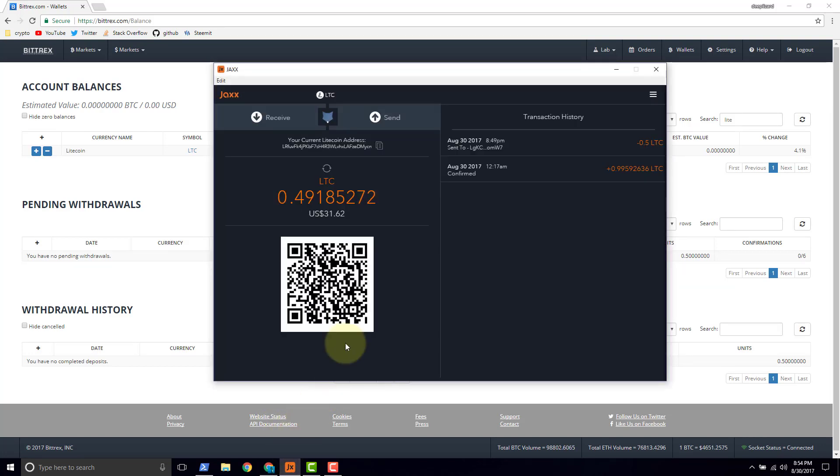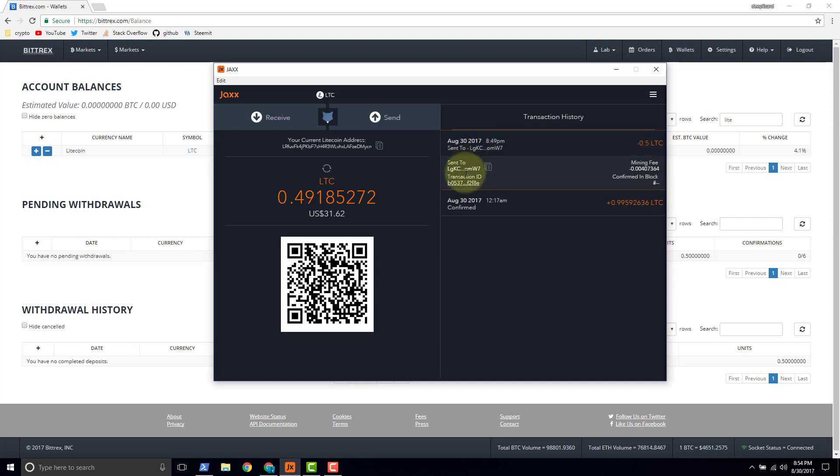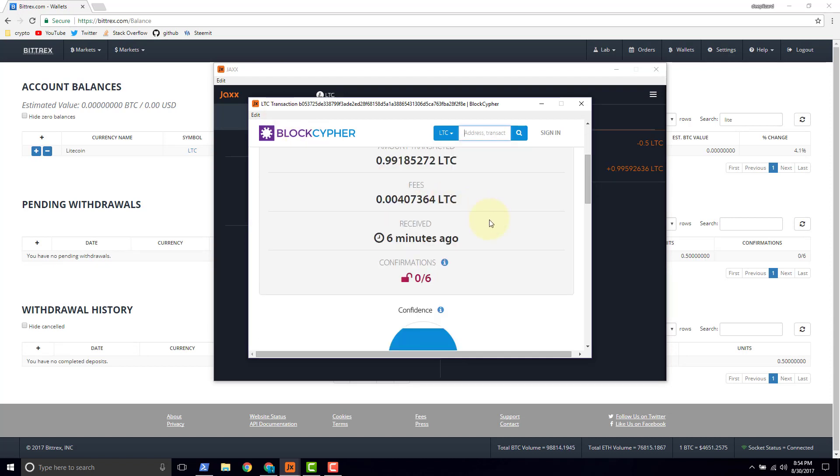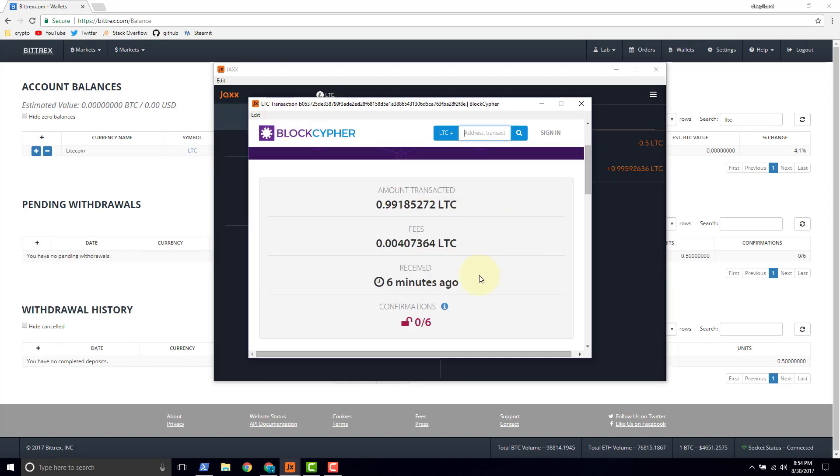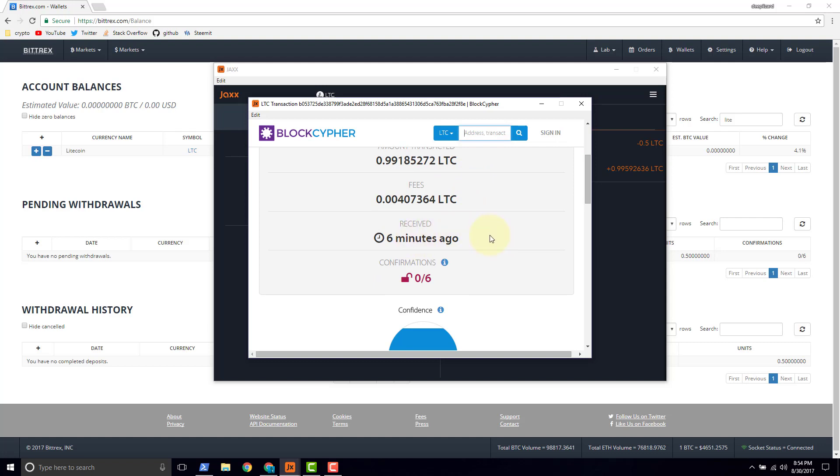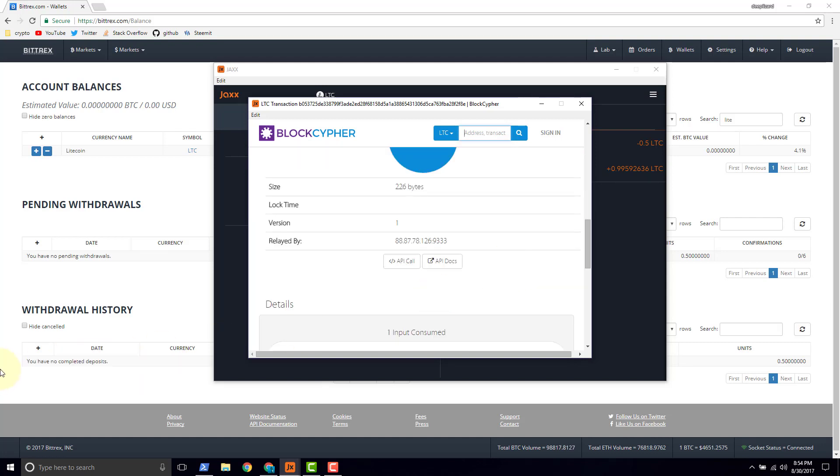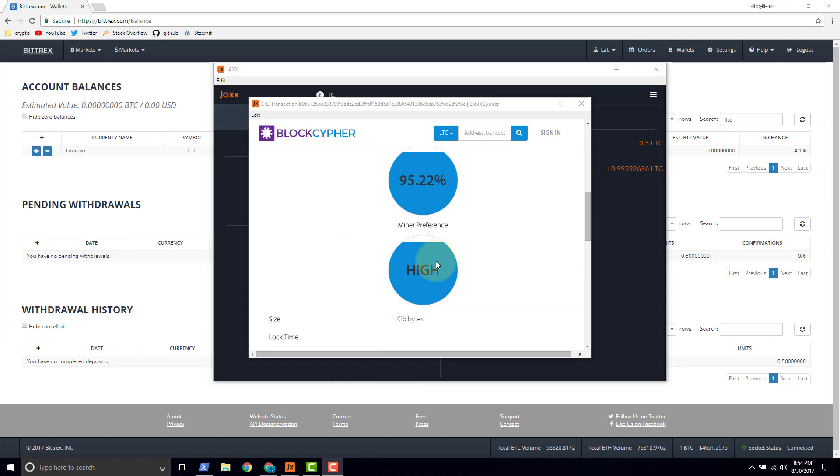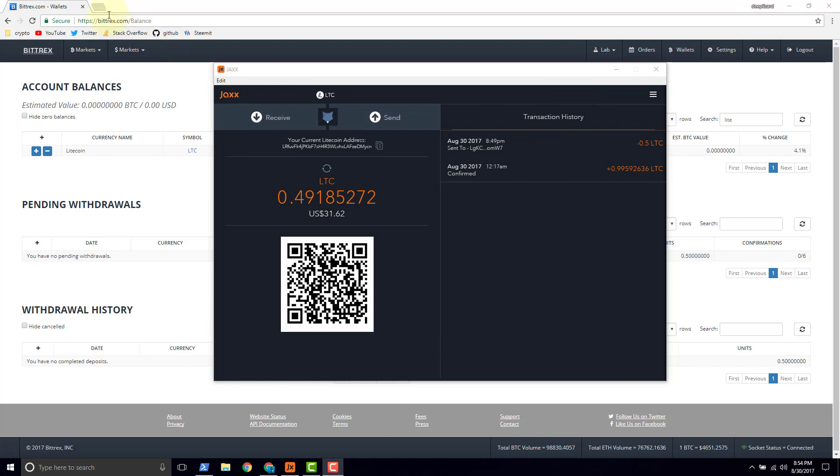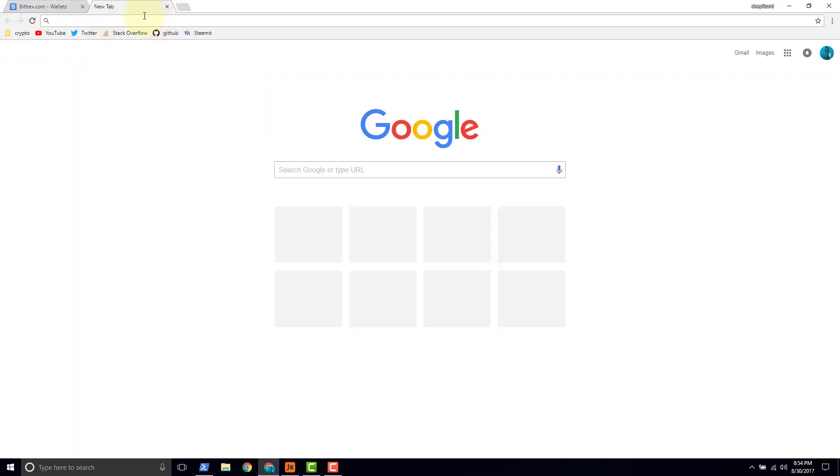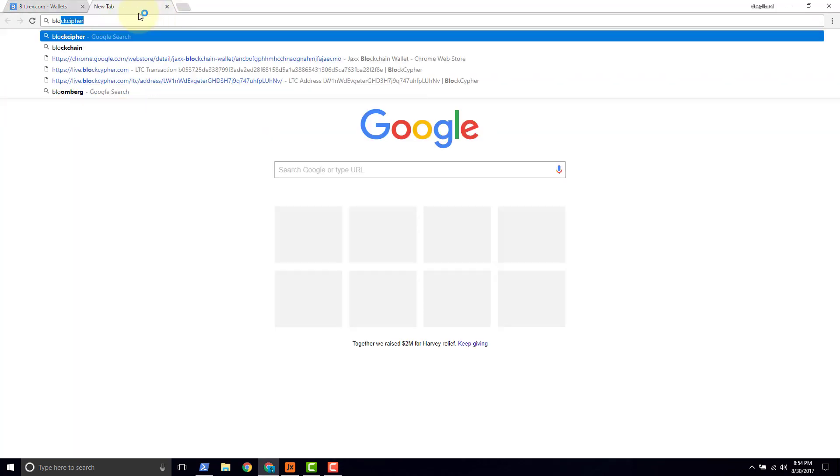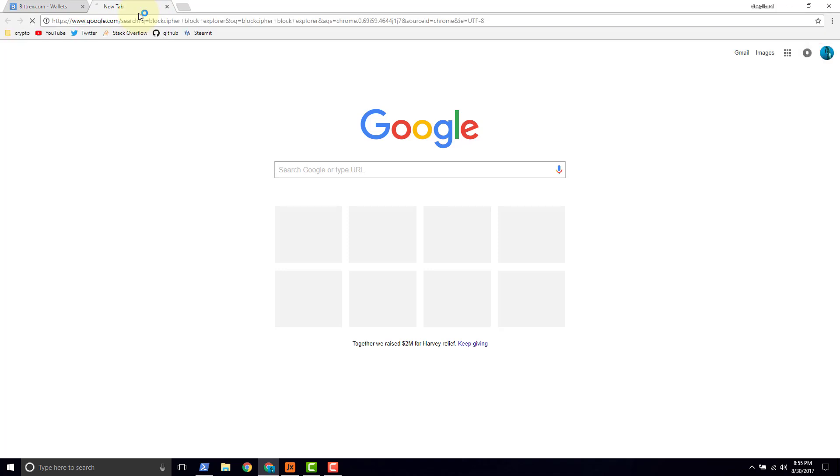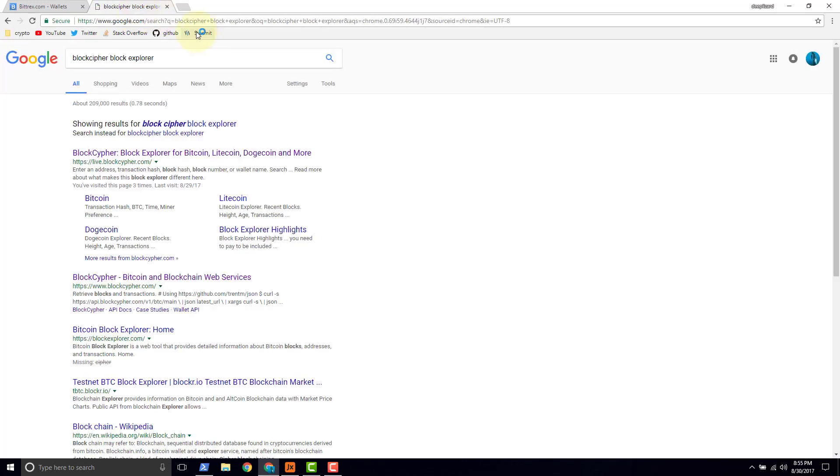Now, one thing that we can do just while we wait is take a look at the transaction. Here inside of Jaxx we've got a link to the transaction. If we click it, we get a window that pops up and gives us details on our transaction. We've been waiting for six minutes so far. Now what I'd like to do is take a look at this in the browser. So I'll copy this transaction ID. I'll close that little window. We'll type block cipher block explorer and click on this link live block cipher.